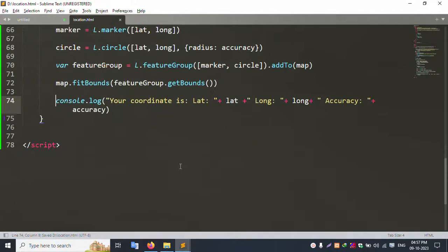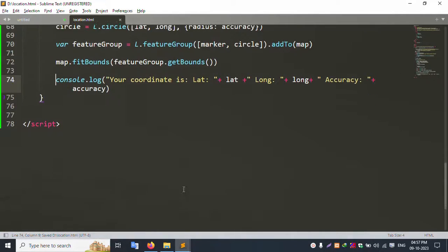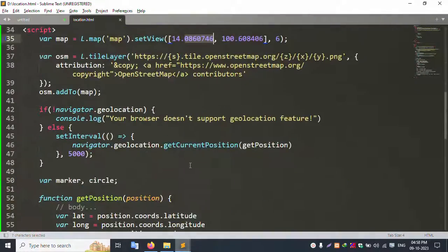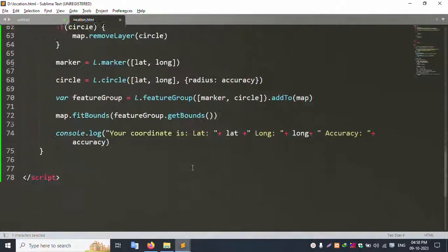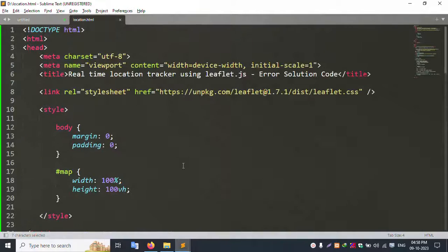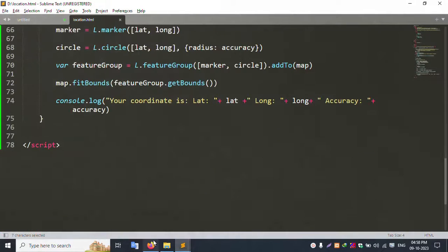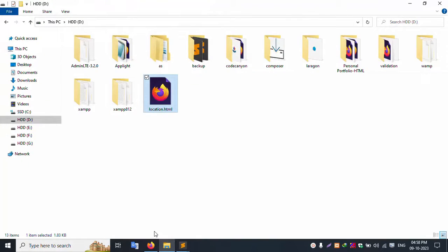All good — this is dynamic data. Set your database latitude and longitude as dynamic data. All dynamic data is successfully set. Now refresh this browser to check — the file is refreshed.